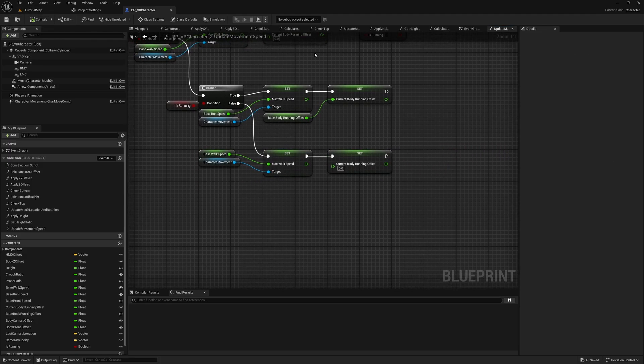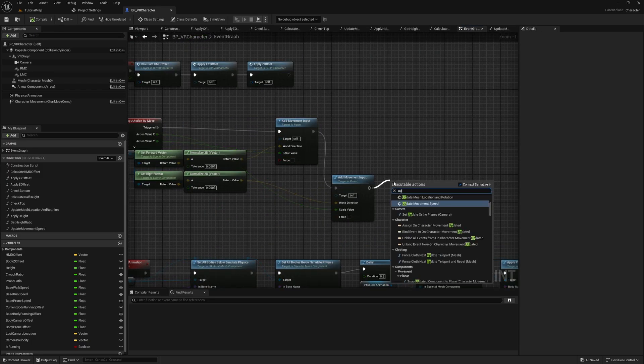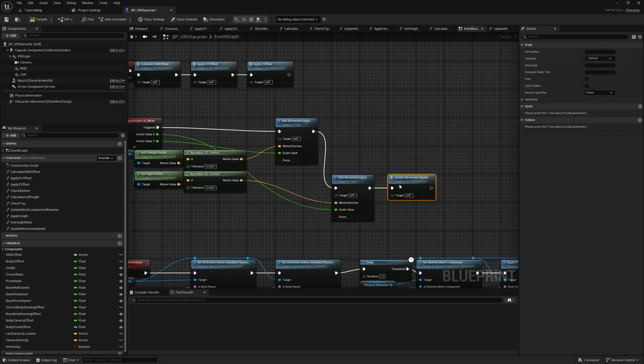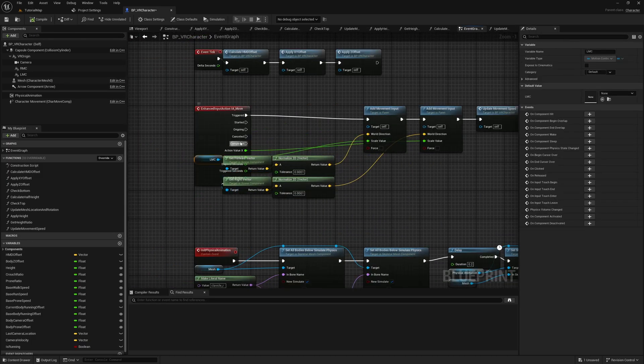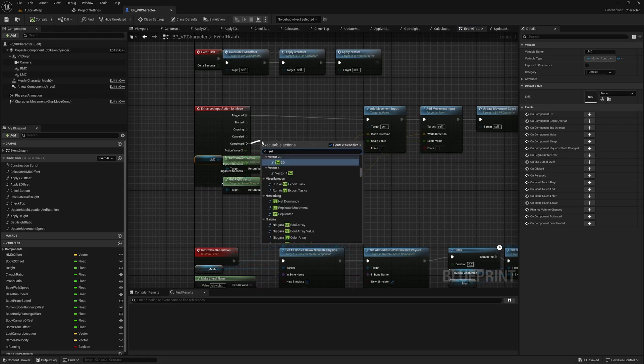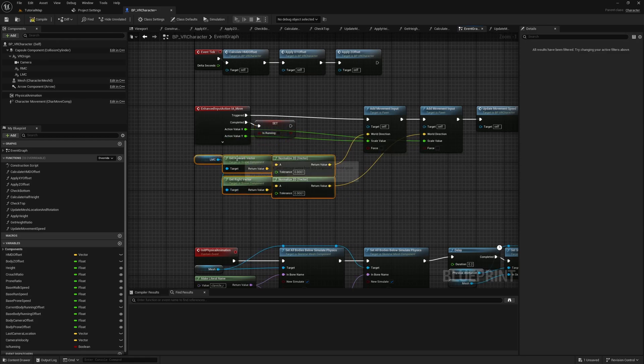At last, go to the Event Graph and call the Update Movement Speed function after the second Add Movement Input node. Expand the Input Event node and set Is Running to false when the input is complete.